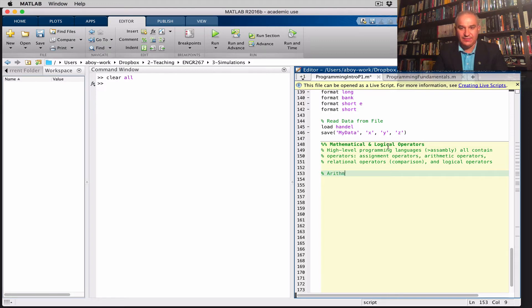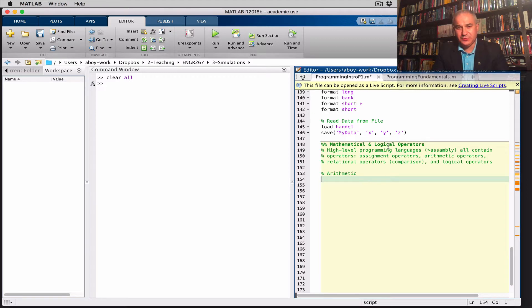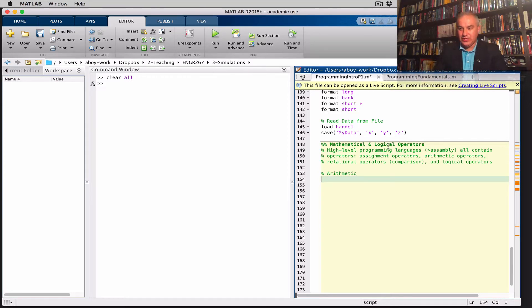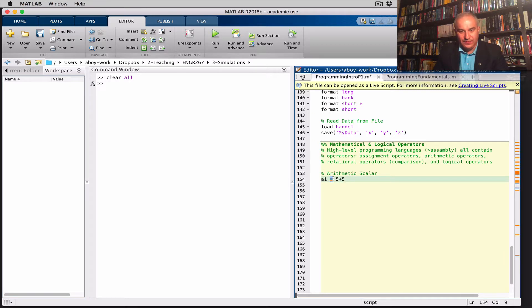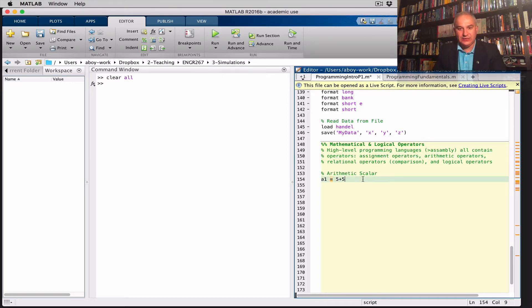Let's start with the simplest one: arithmetic. As you'd expect, we need to be able to do addition, subtraction, multiplication, division, and exponentiation. Of course MATLAB has many other built-in functions, but let's start with what is common to just about all programming languages. I'm going to do arithmetic scalar first. I'll create a variable A1 with 5 plus 5. By the way, this equal sign is an assignment operator — we are assigning the result of the arithmetic operation 5 plus 5 to the variable A1.